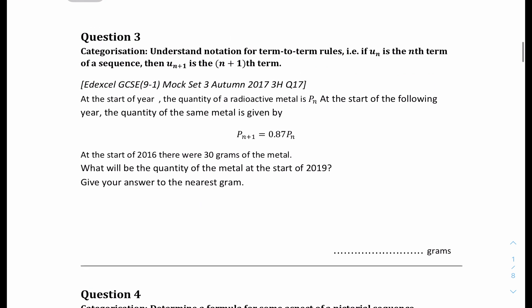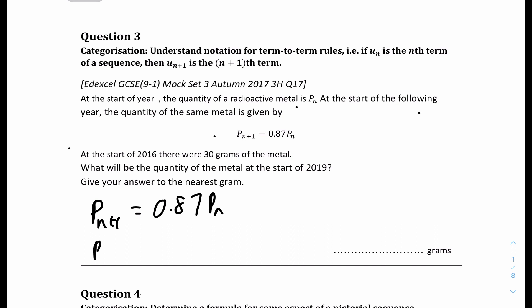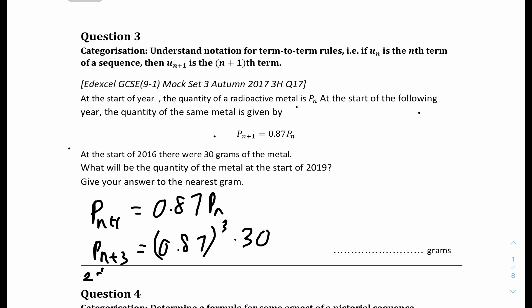Question 3: at the start of the year, the quantity of the radioactive metal is P subscript N, and you have the recurrence equation P(N+1) = 0.87 × P(N). At the start of 2016, there were 30 grams of the metal. We're trying to find the quantity at the start of 2019, which is 3 years after 2016. So the N in this case is 2016, and P(2016) = 30, as stated.